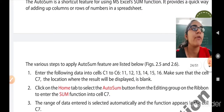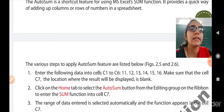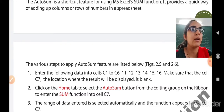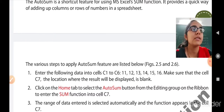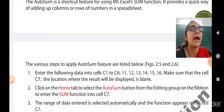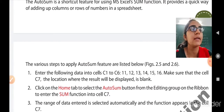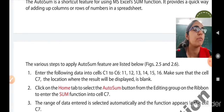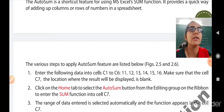Now let us see the steps to perform addition using the AutoSum feature. Step 1: Enter the following data into cells C1 to C6 — the numbers 11, 12, 13, 14, 15, and 16. Make sure that cell C7, where the result will be displayed, is blank and empty, because the result should be displayed in that cell.